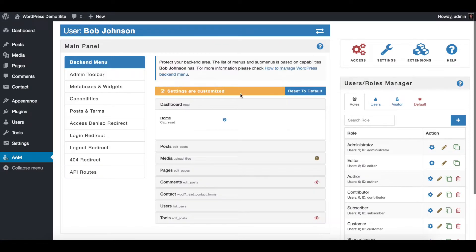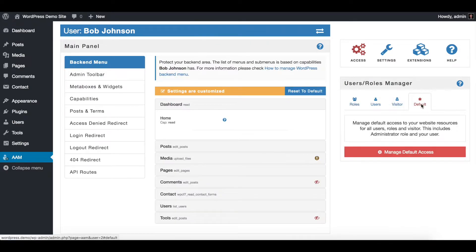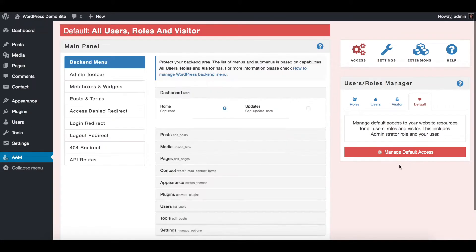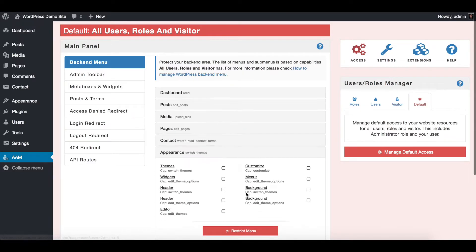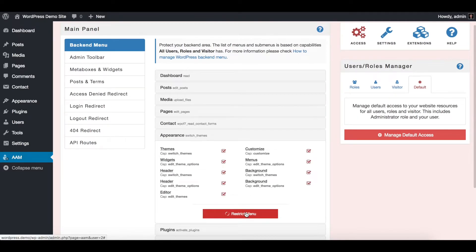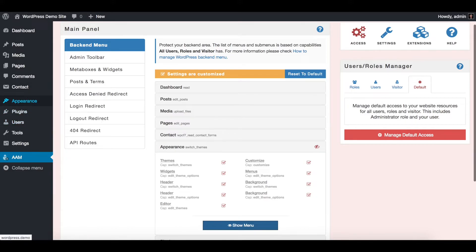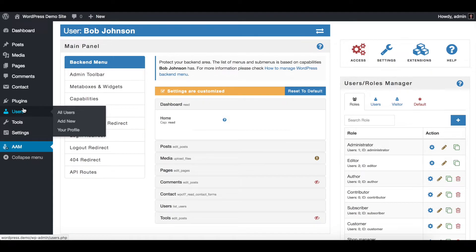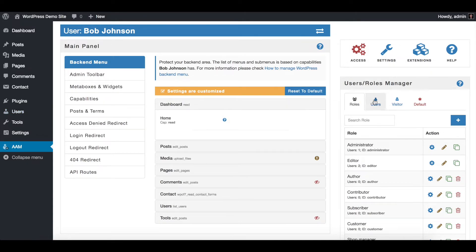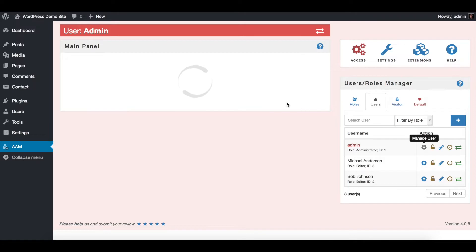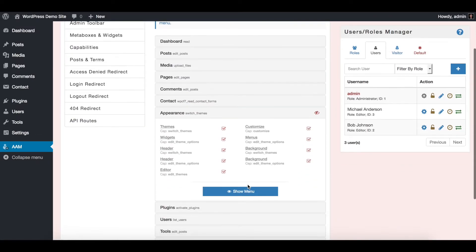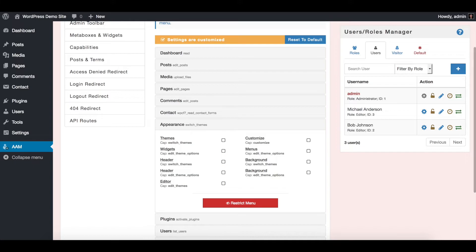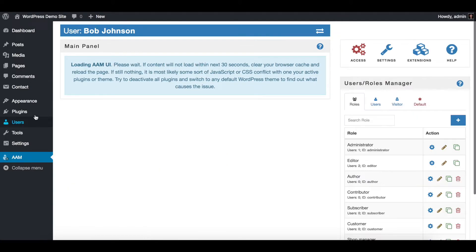Another great part about AAM is that you can manage access to all users at once. So for example, let's switch to manage default access and for everybody restrict access to appearance. Reload the page and as you can see appearance is gone even for me as administrator. However, I can override this just for myself — reload the page and appearance is back.